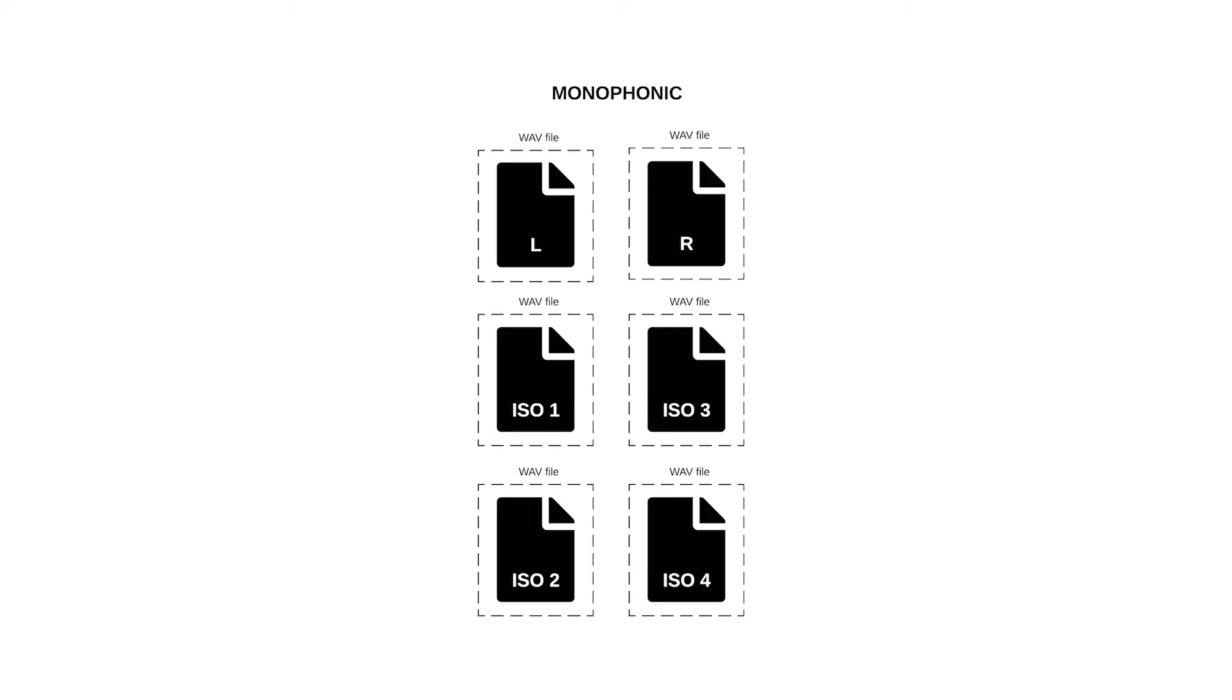Monophonic wave files contain only one audio track per file. If you record six tracks, your left and right mix bus and four isolated tracks, the result will be six separate wave files.